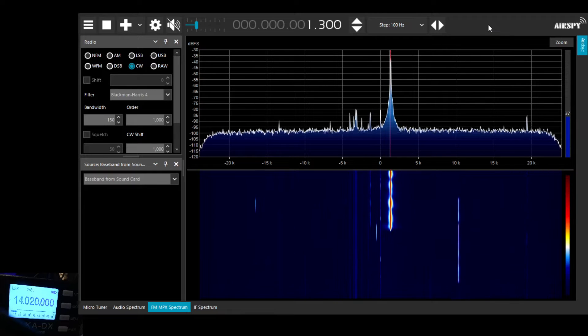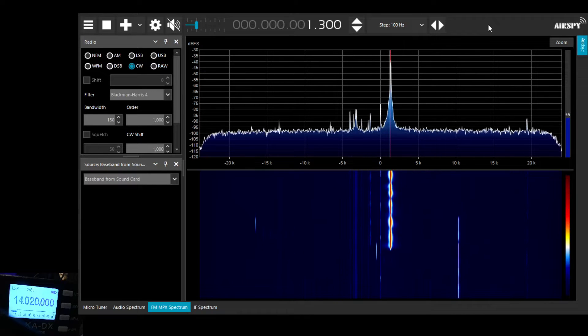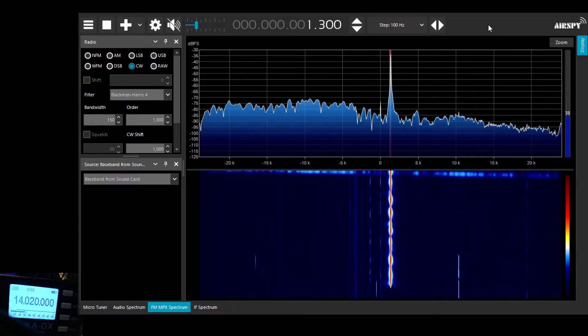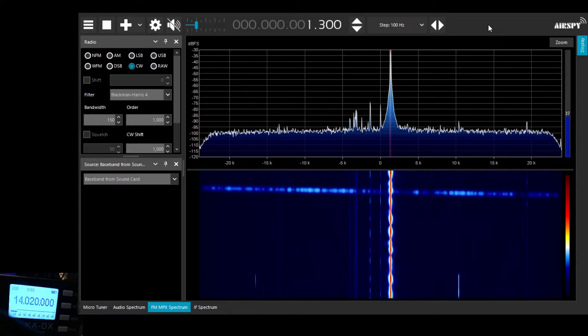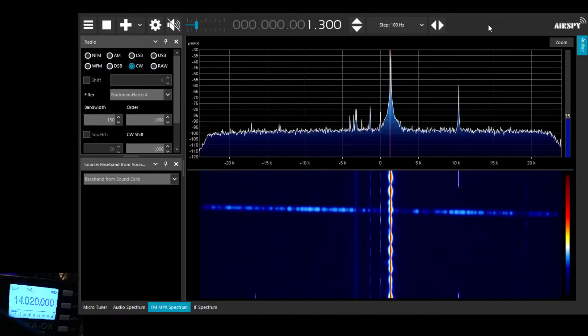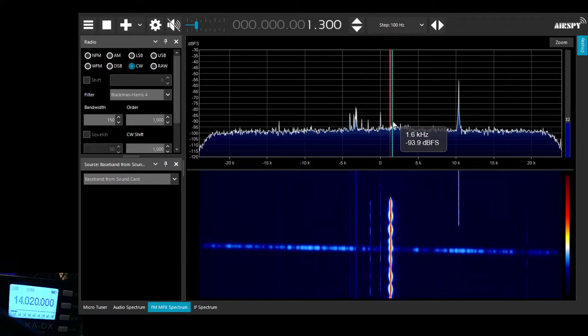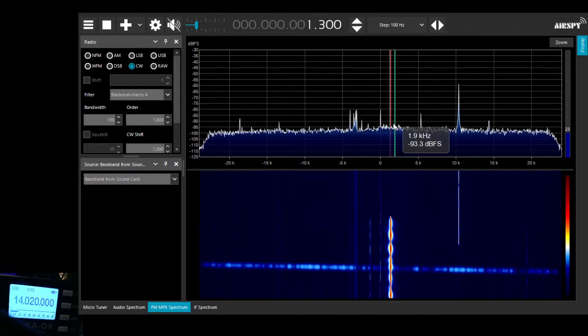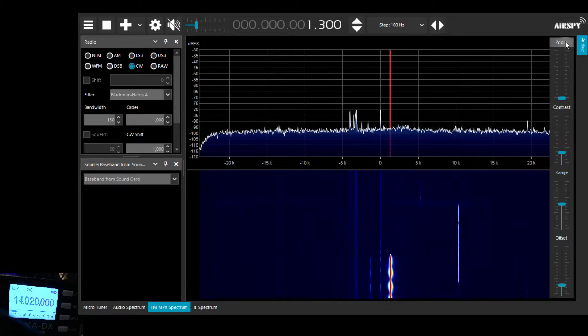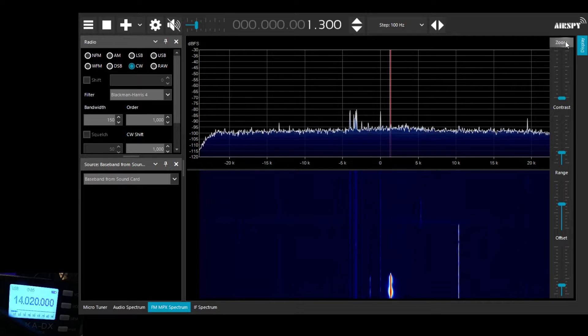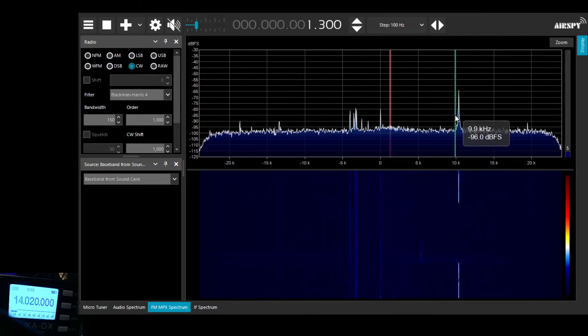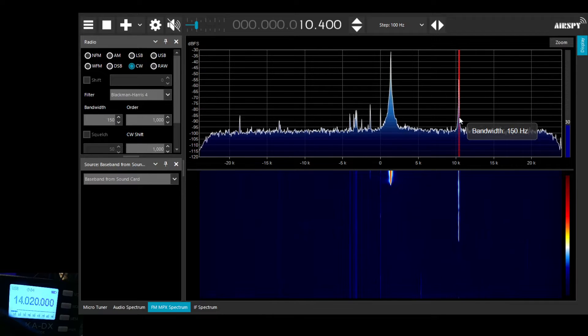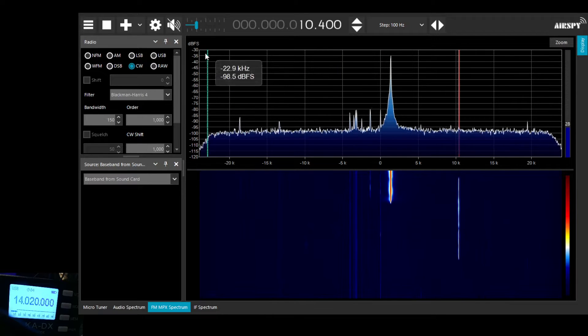I'm at the CW end of the band, 14.020. You can see that there's some CW signals being displayed. We've got a 40kHz bandwidth, 20kHz down from the frequency that the Belka is tuned to and 20kHz up.